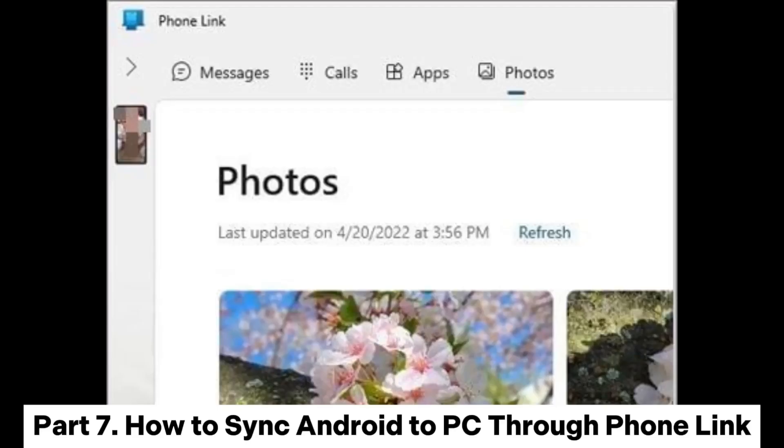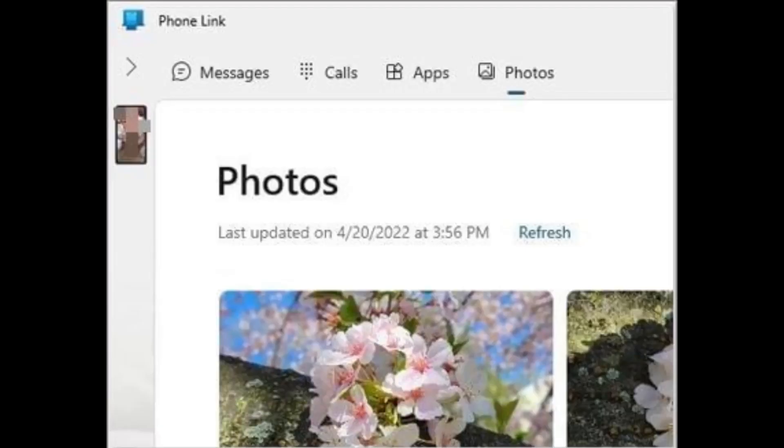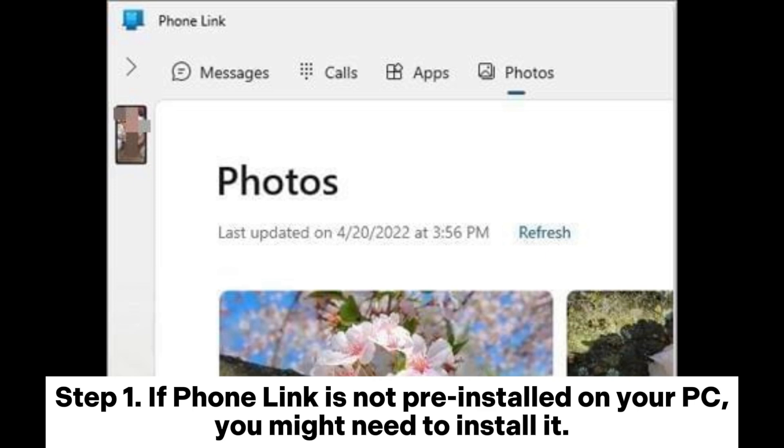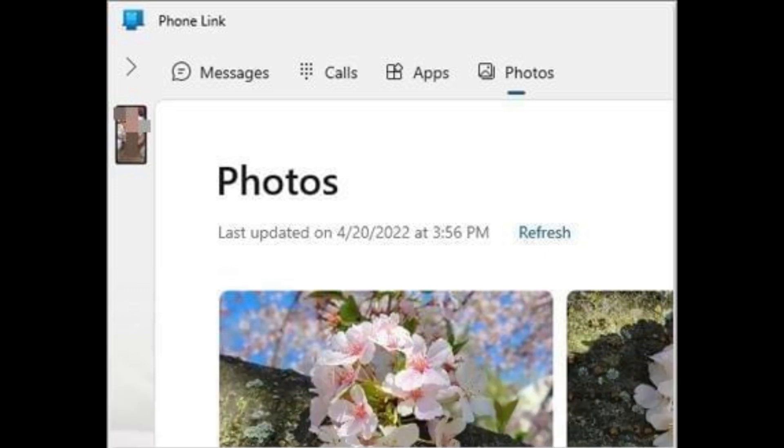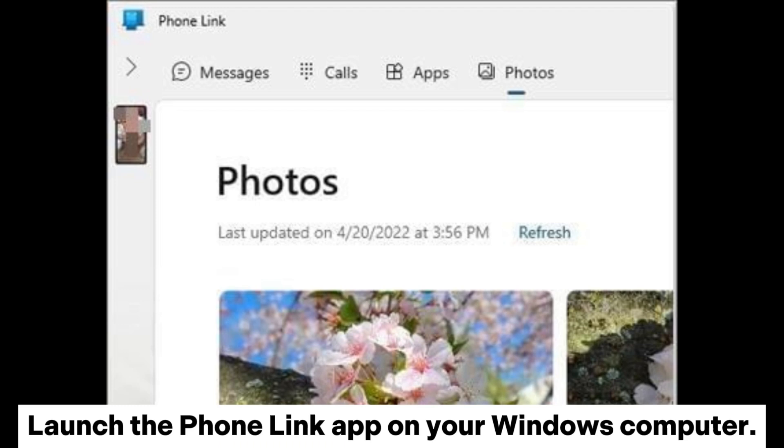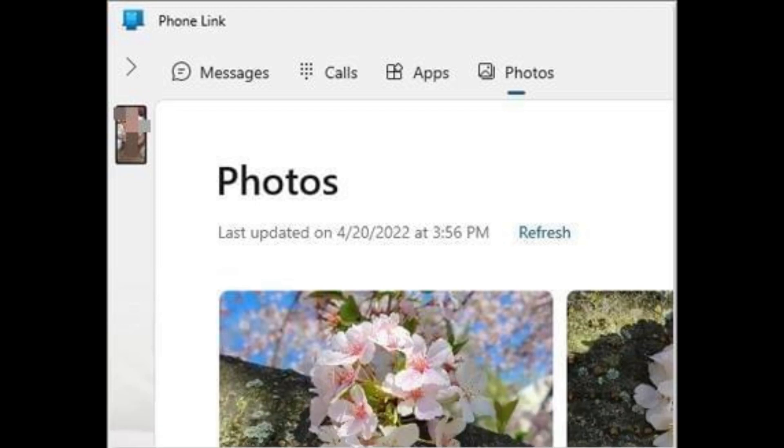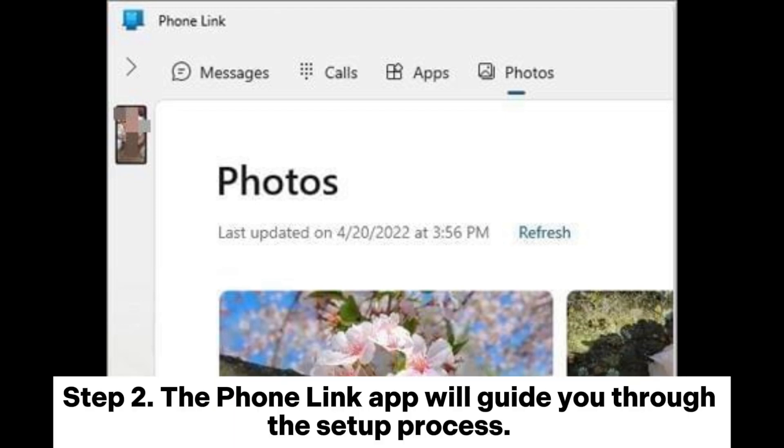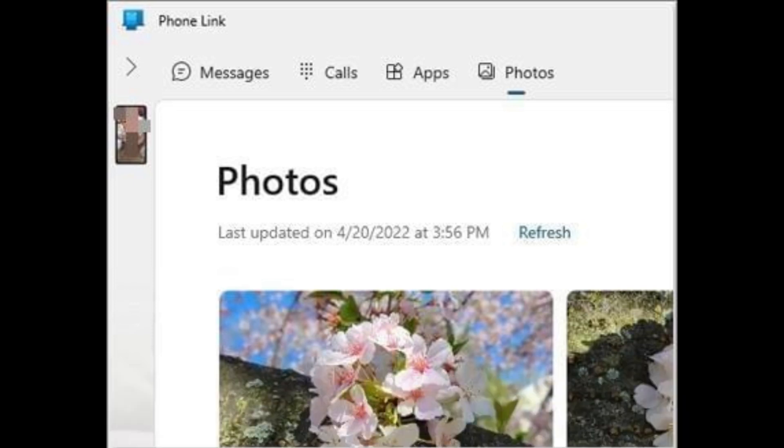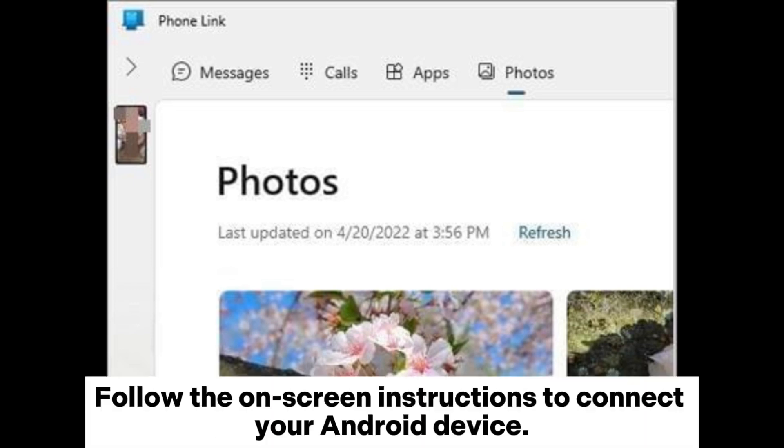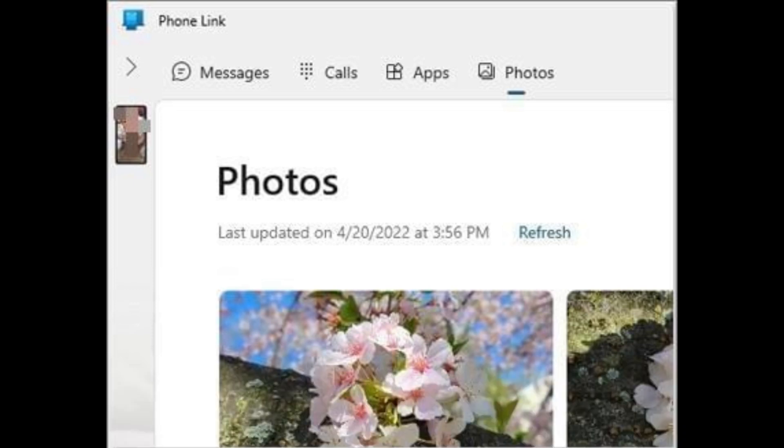Part 7: How to sync Android to PC through Phone Link. Step 1: If Phone Link is not pre-installed on your PC, you might need to install it. Launch the Phone Link app on your Windows computer. Step 2: The Phone Link app will guide you through the setup process. Follow the on-screen instructions to connect your Android device.